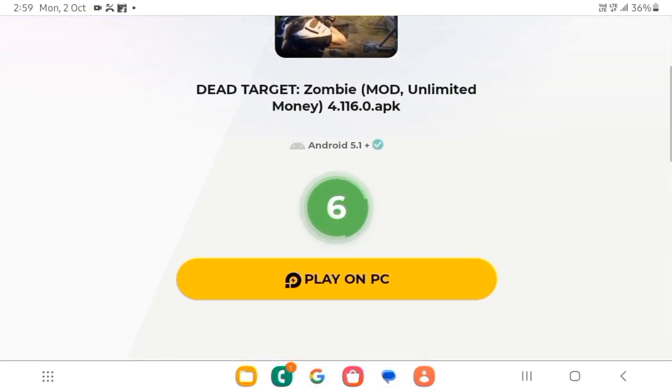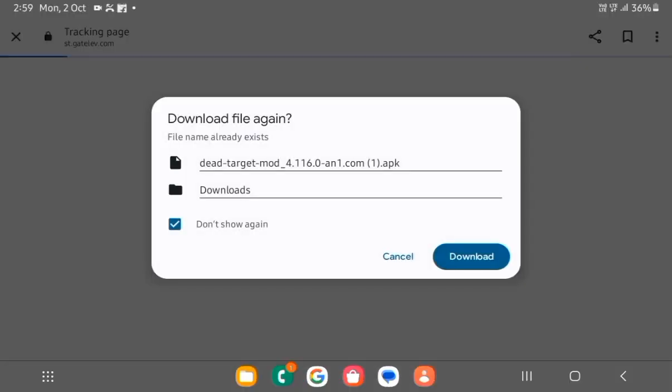Click here — link in the comment or description — and download.